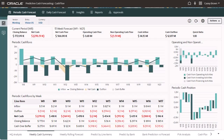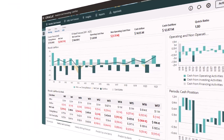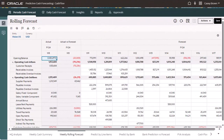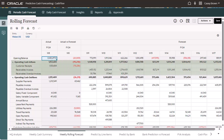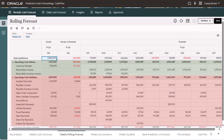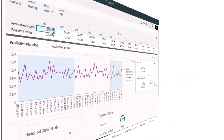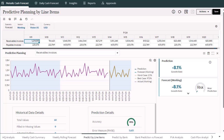You can look further into future weeks by looking at the weekly rolling forecast. Cash managers use the rolling forecast to review and modify the forecast for cash inflows and cash outflows for their entity. They can review actuals, the rolling forecast, and actuals versus daily periodic forecast.